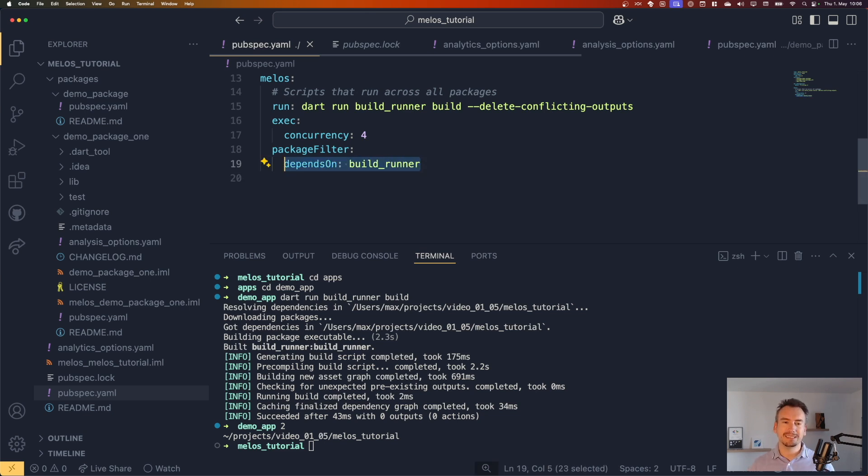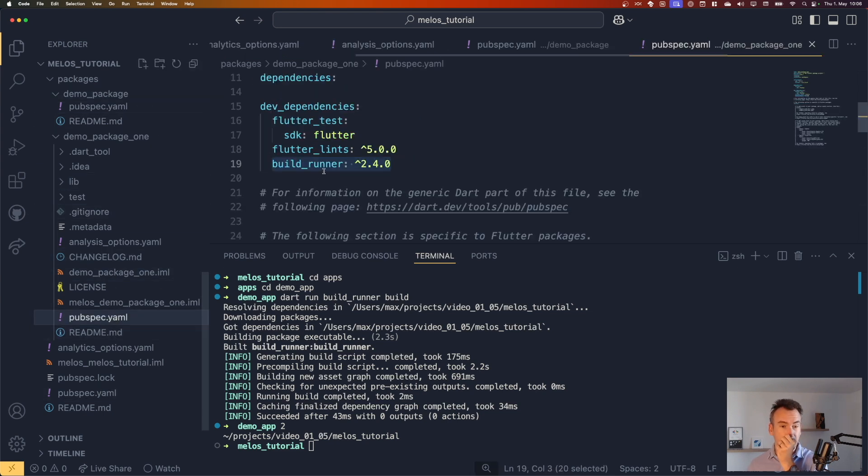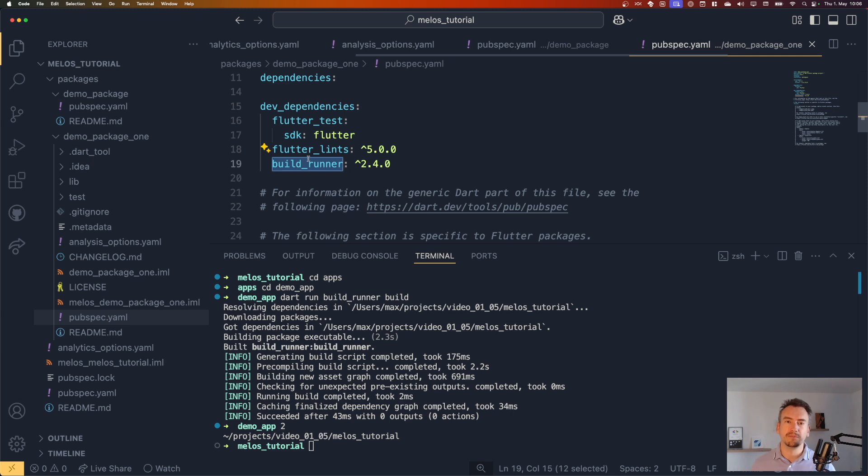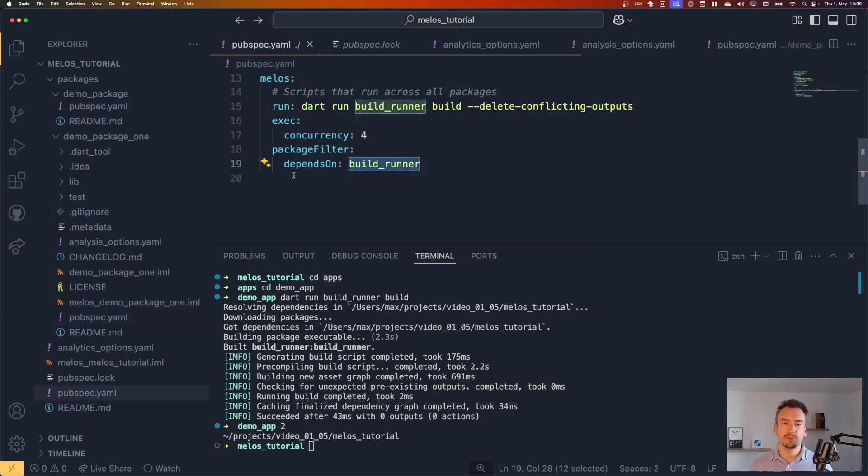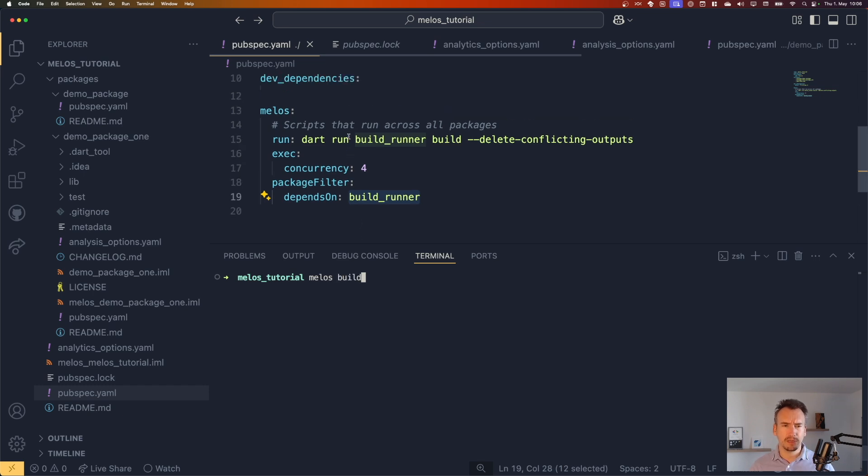And what does that do? It searches in our different packages for the pubspec YAMLs and checks if there is a dependency to the build runner. If this is the case, then it will show up in my list right now. So I clear my console and say melos build. Did I? Oh, I forgot to give it a name actually.